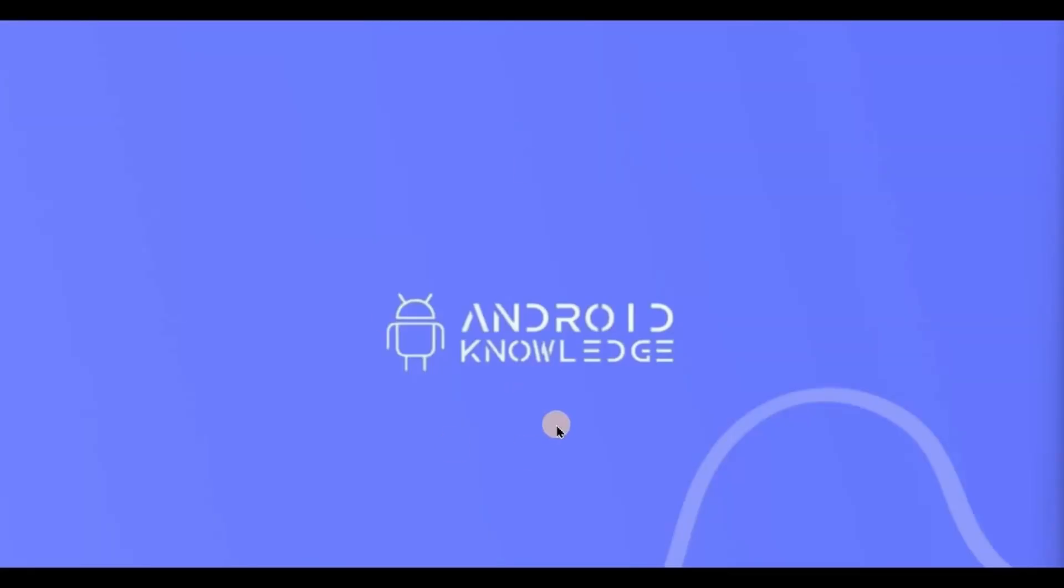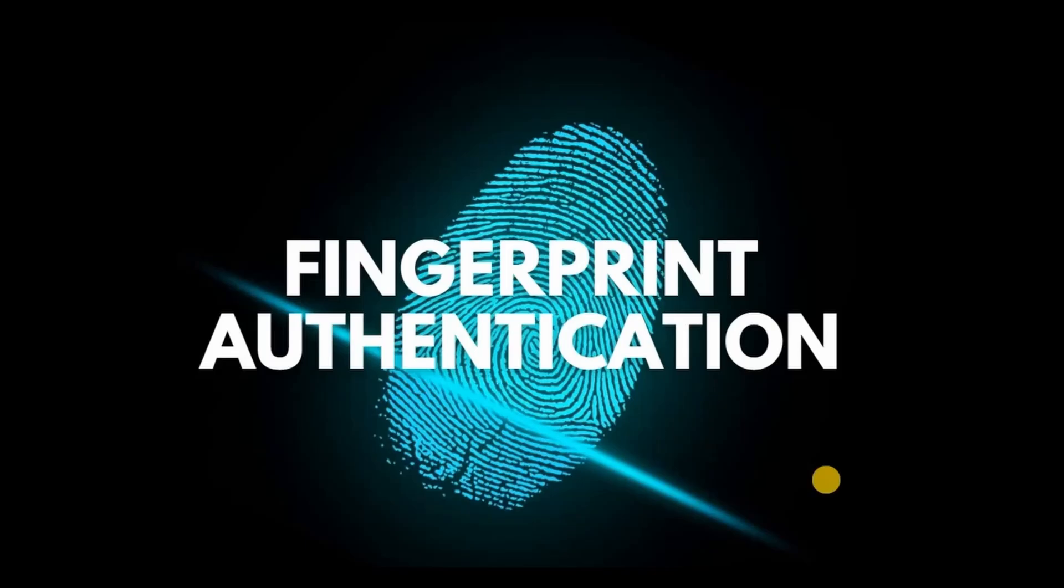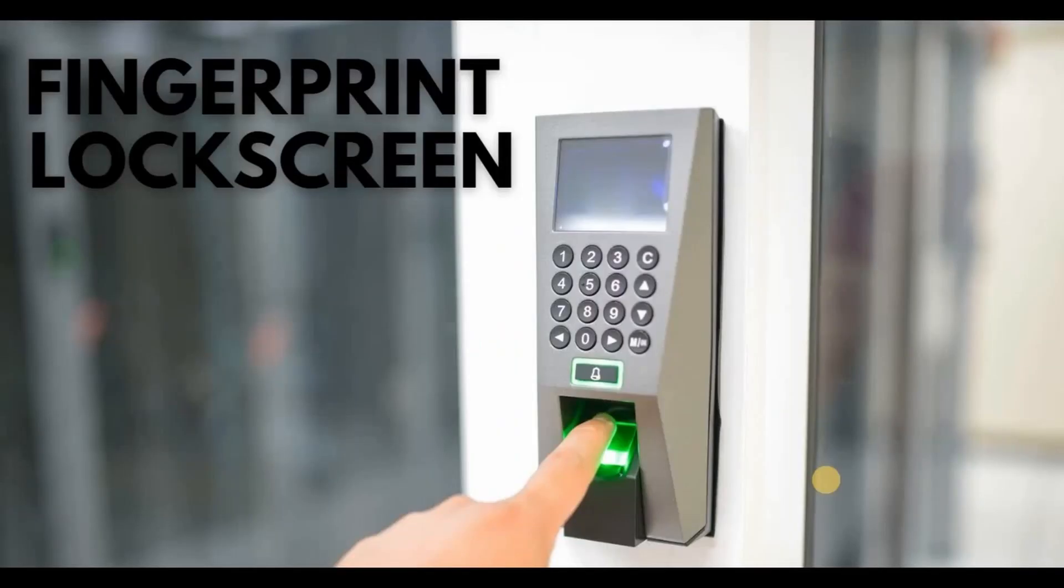Hey everyone, welcome back to my channel. In today's video we will implement a fingerprint authentication feature into our app. You know what fingerprint authentication is, right? Nowadays every smartphone has a fingerprint lock screen. You simply add your fingerprints and use it to unlock your screen.